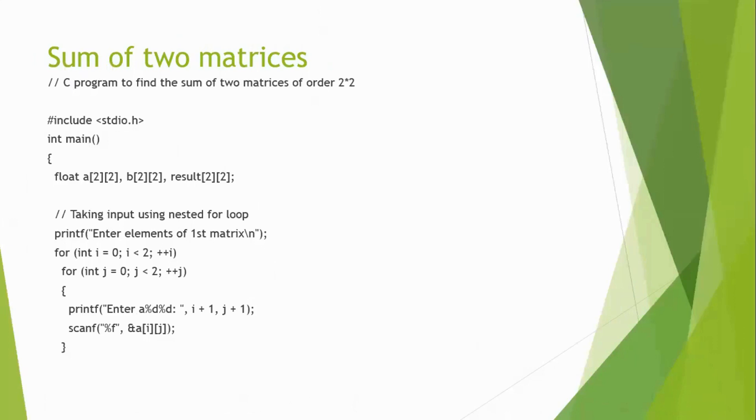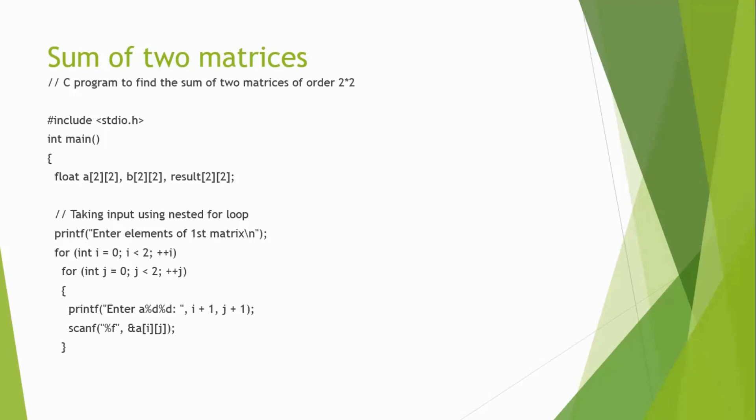Now we are going to see an example of a summation of two matrices for a two-dimensional array. Starting with the variable declaration part, float a and b both are two-dimensional arrays and result also are two-dimensional array.